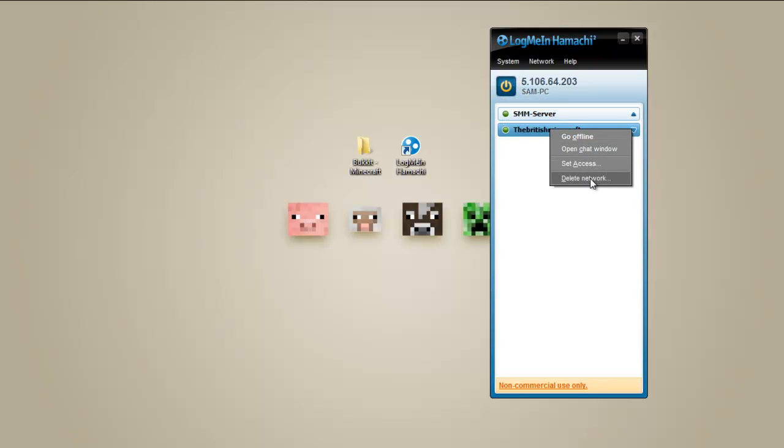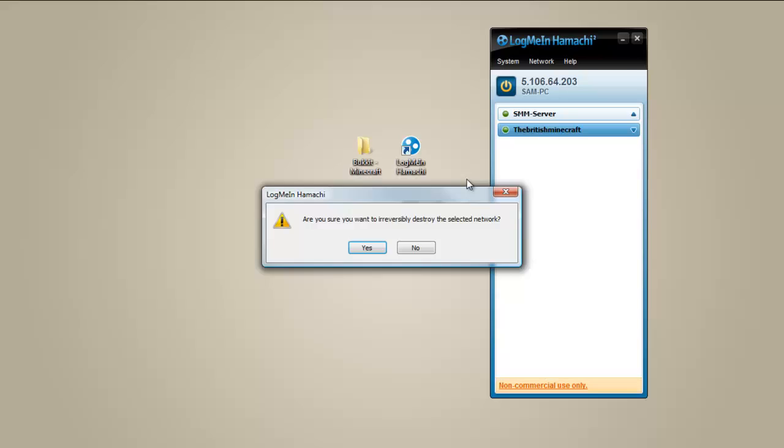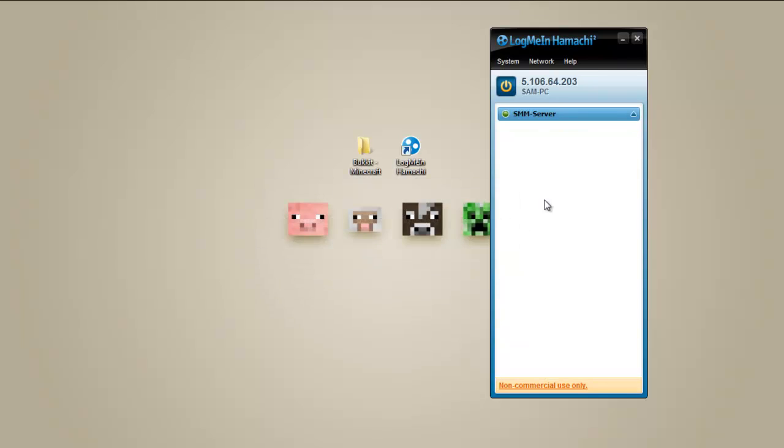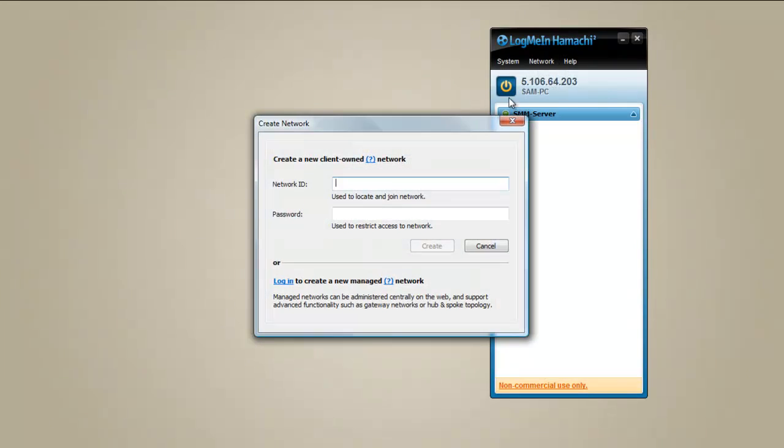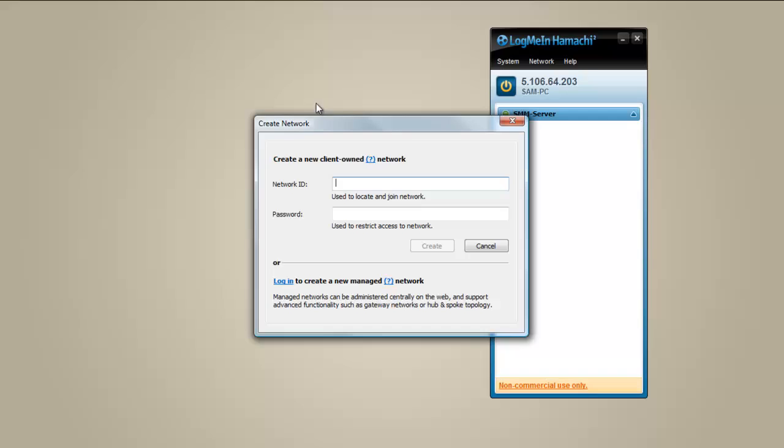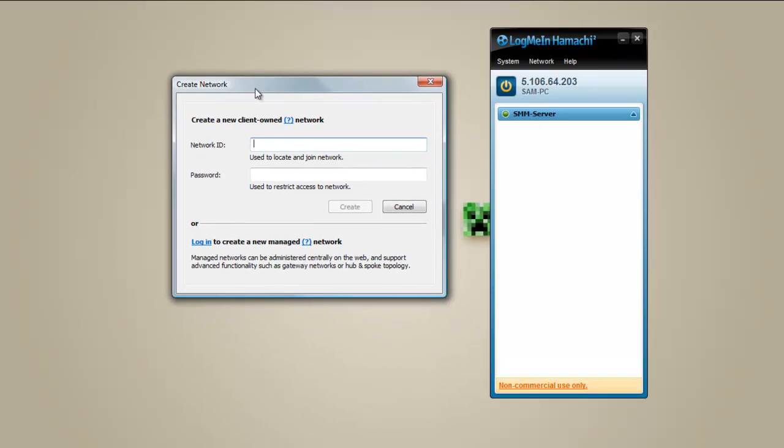Just delete network. So what you're going to do is you're going to get this and then it'll be blank. Then you go to network. If you're making the server, go to create new network and then put in your network where you want it to be called. So we're just going to do the British Minecraft.